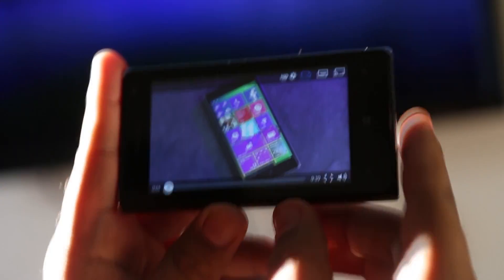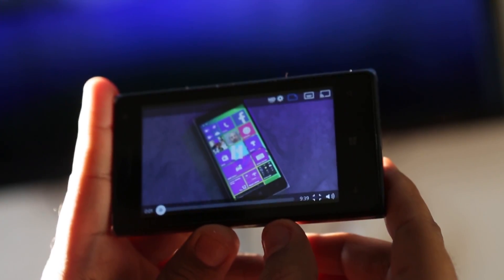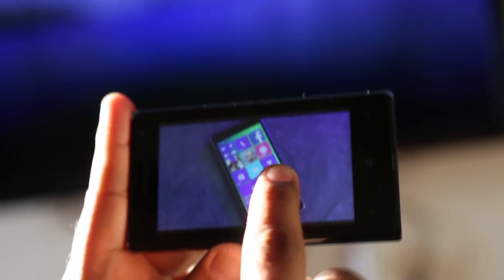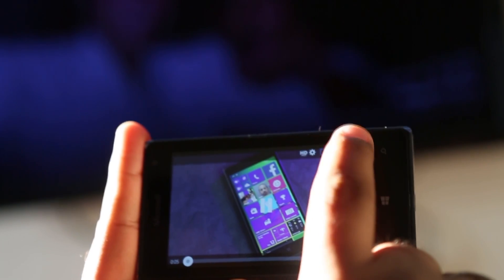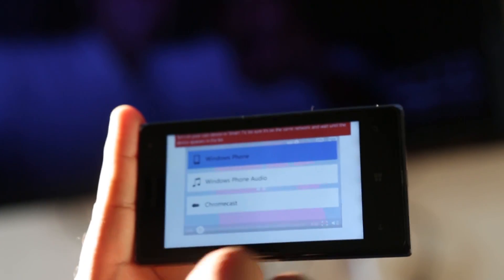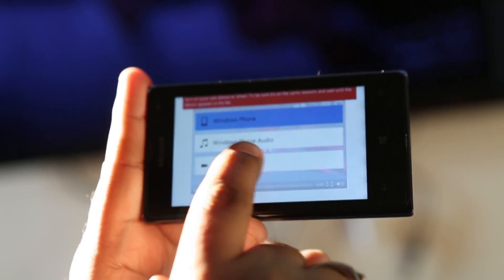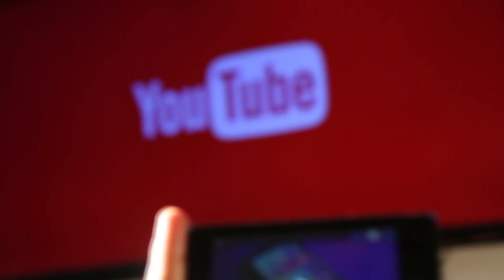All you need to do is use the app like any YouTube client, and while watching a video, hit the cast button and choose the Chromecast you wish to stream to. Voilà — you'll have the video from the app playing on the external display.